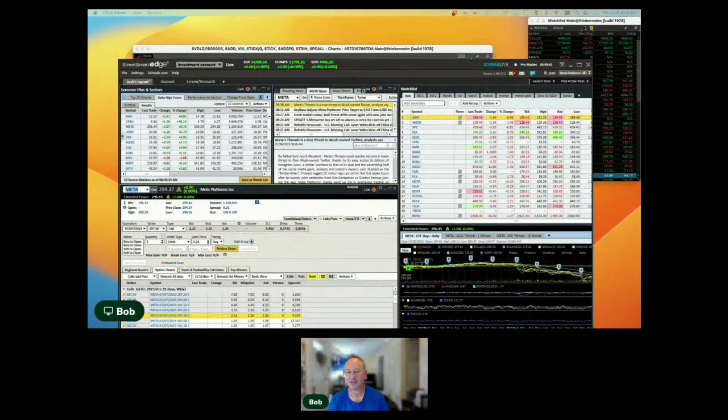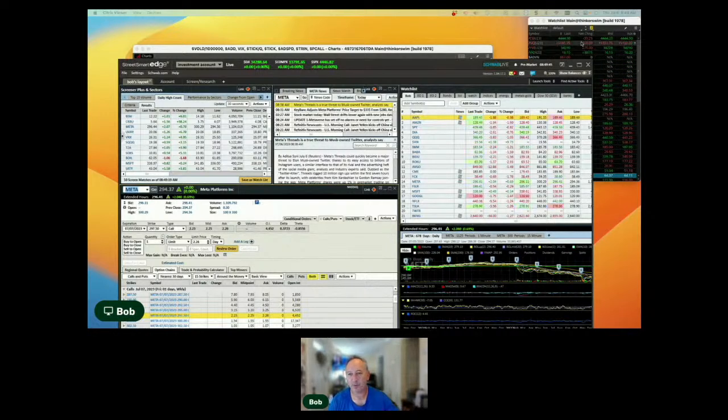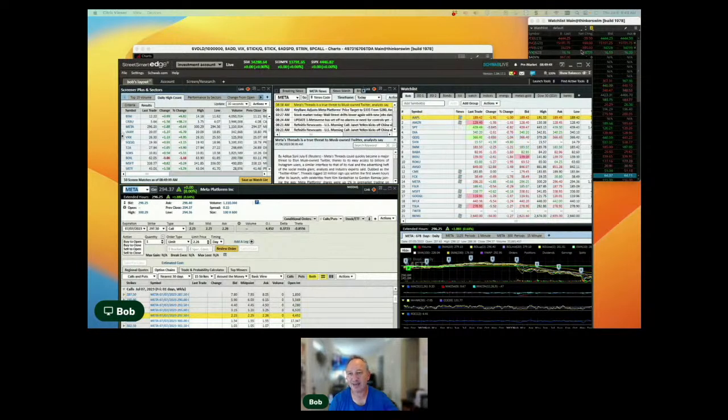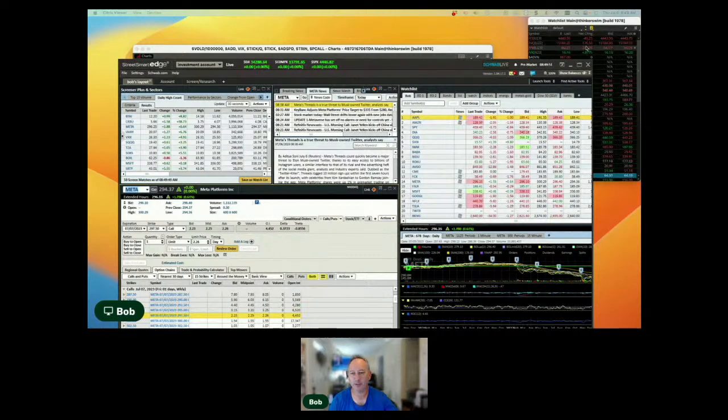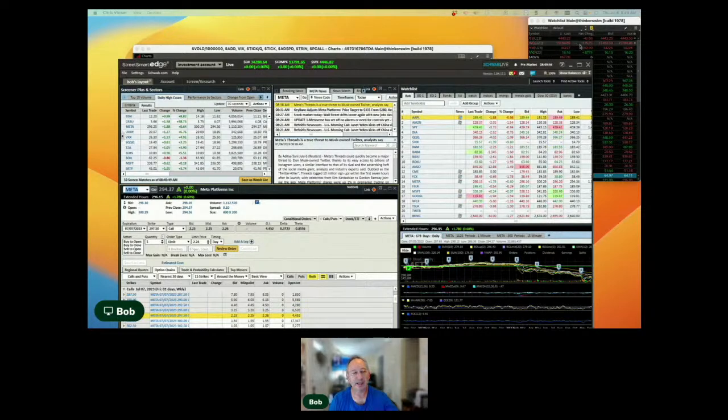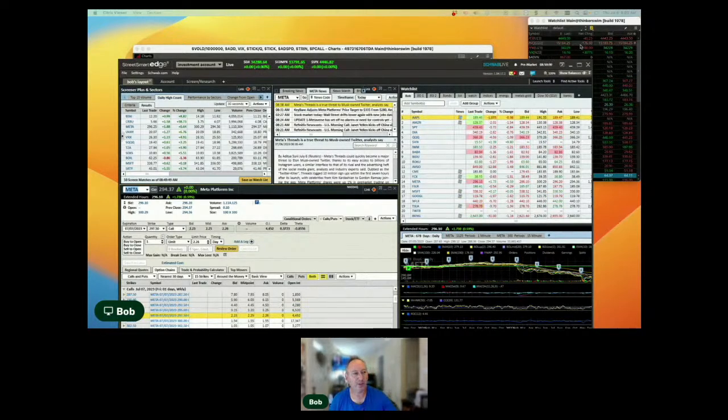Currently, as we see right now, we see futures are down about 40 handles, just under 1% on the S&P 500. Dow Industrial is down 280. NASDAQ down a little over 1%, 1.2% as well. We're clearly facing a risk off day here.